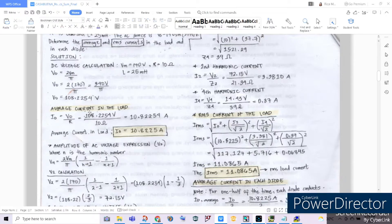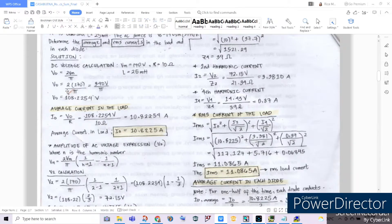To find the average current across the load — meaning across our inductor or resistor — since the inductor and the resistor are in series, we can consider the current across either component. Computing it, we divide the DC voltage value of 108.2254 by our resistance value, which yields 10.8254 amperes as our average value of the current in the load.